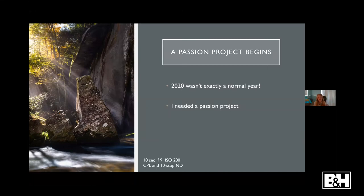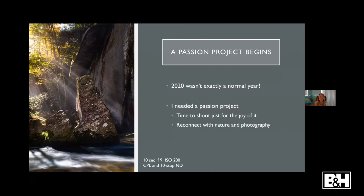Now that we've chatted about how long exposures can elevate your images, I want to talk about a passion project of mine. 2020 wasn't exactly a normal year — normally I'm out with workshops and traveling a lot, but suddenly I was stuck in my geographical area in the Southeast. I needed a passion project to keep photography alive for me and keep myself really excited to get out with my camera.